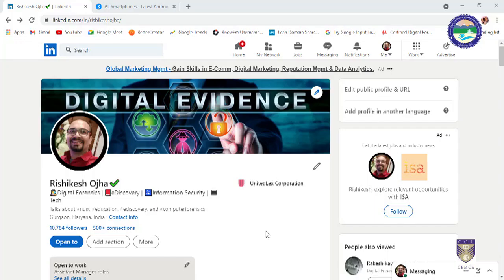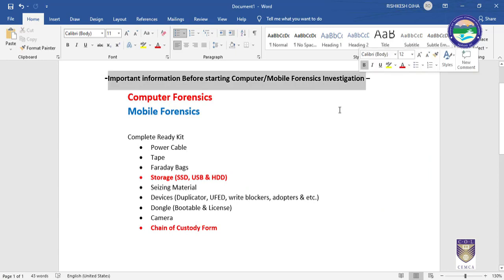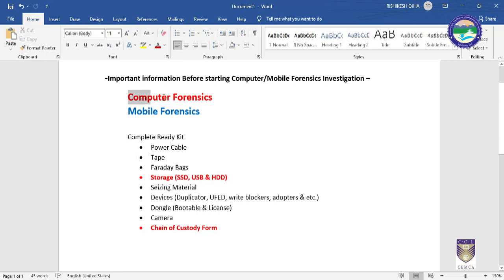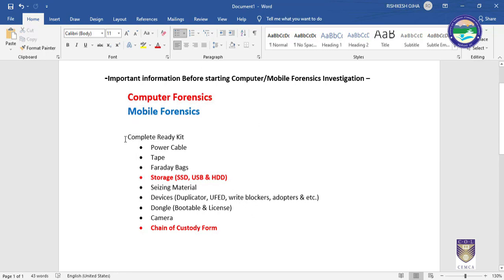Hello students, in this video we will discuss important topics on computer forensics and mobile forensics so that you can understand what the main important things are and what points you should keep in mind before starting an investigation. I have created a document with important information before starting computer or mobile forensics investigation. First I have mentioned computer forensics, and we will discuss these topics one by one.